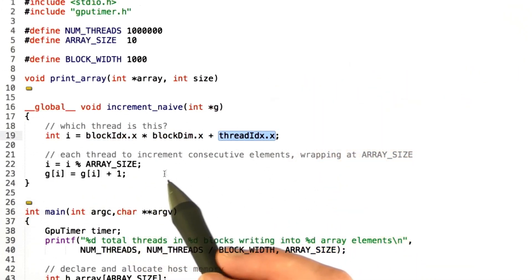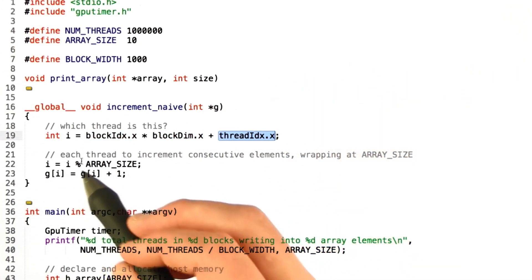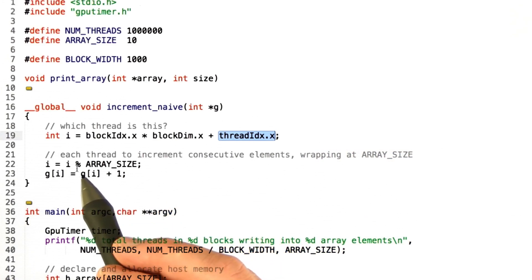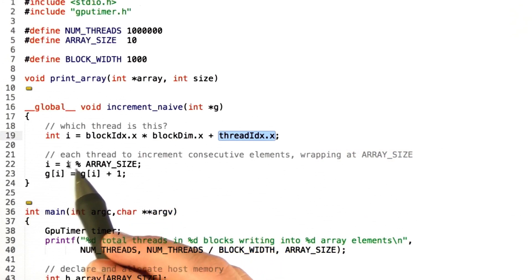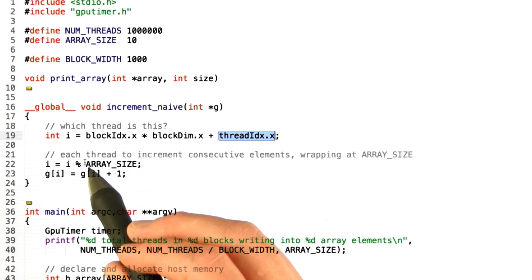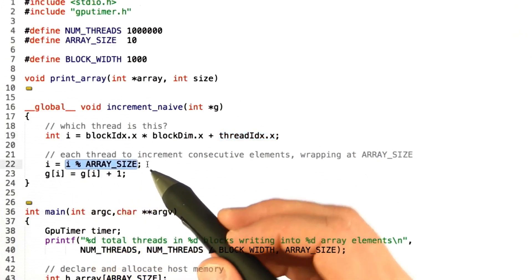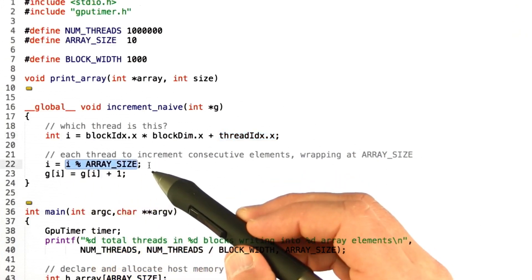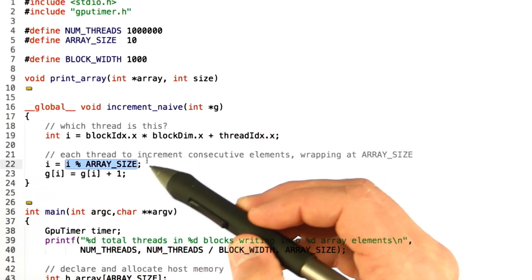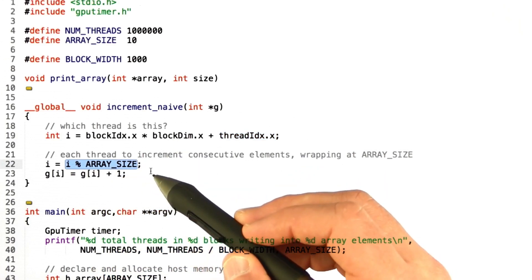Now, what we're going to do is we're going to have every thread increment one of the elements in the array, and so to do that we're just going to mod the thread index by the array size.